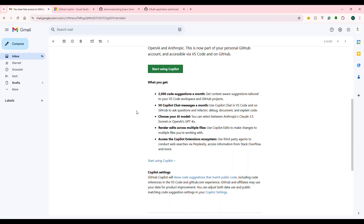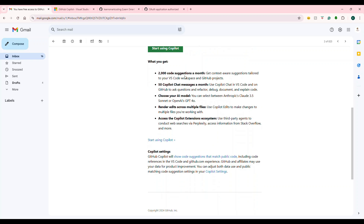When I come to my email account, I can start using Copilot. Monthly, you get 2,000 code suggestions free and 50 Copilot chat messages free. There are two AI models available: GPT-4o from OpenAI, and Claude 3.5 from Anthropic. There are different AI models you can choose from.